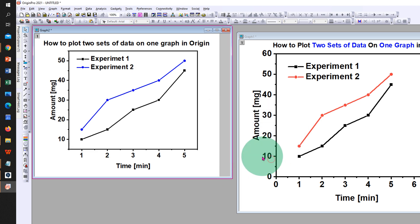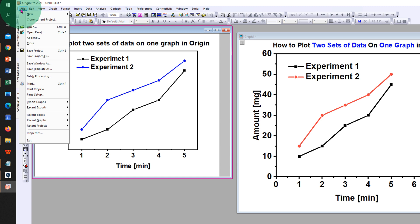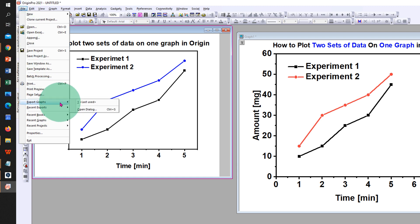And now to save this graph, go to the file option, click on export graph.